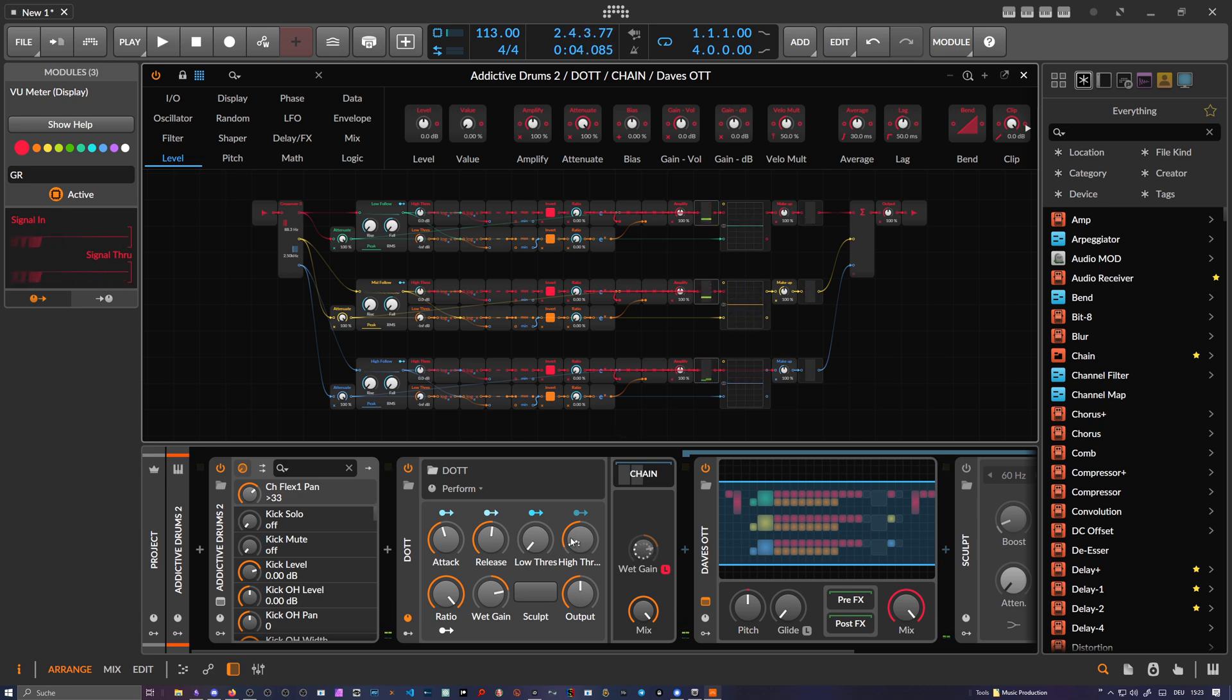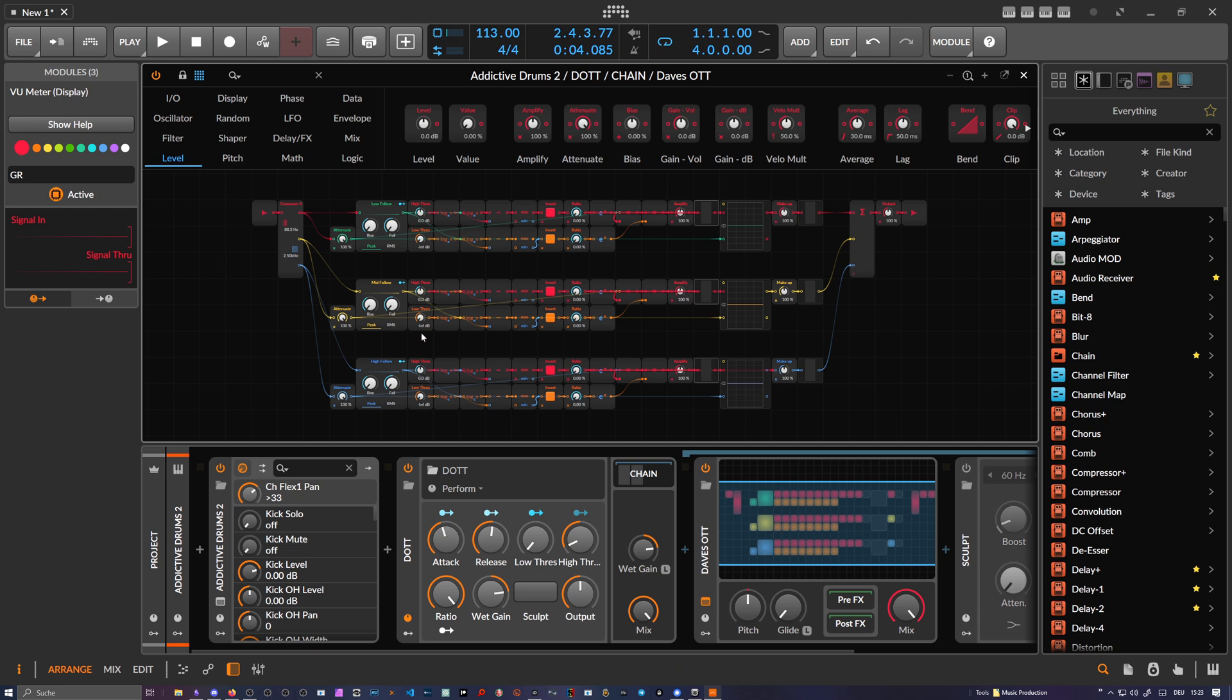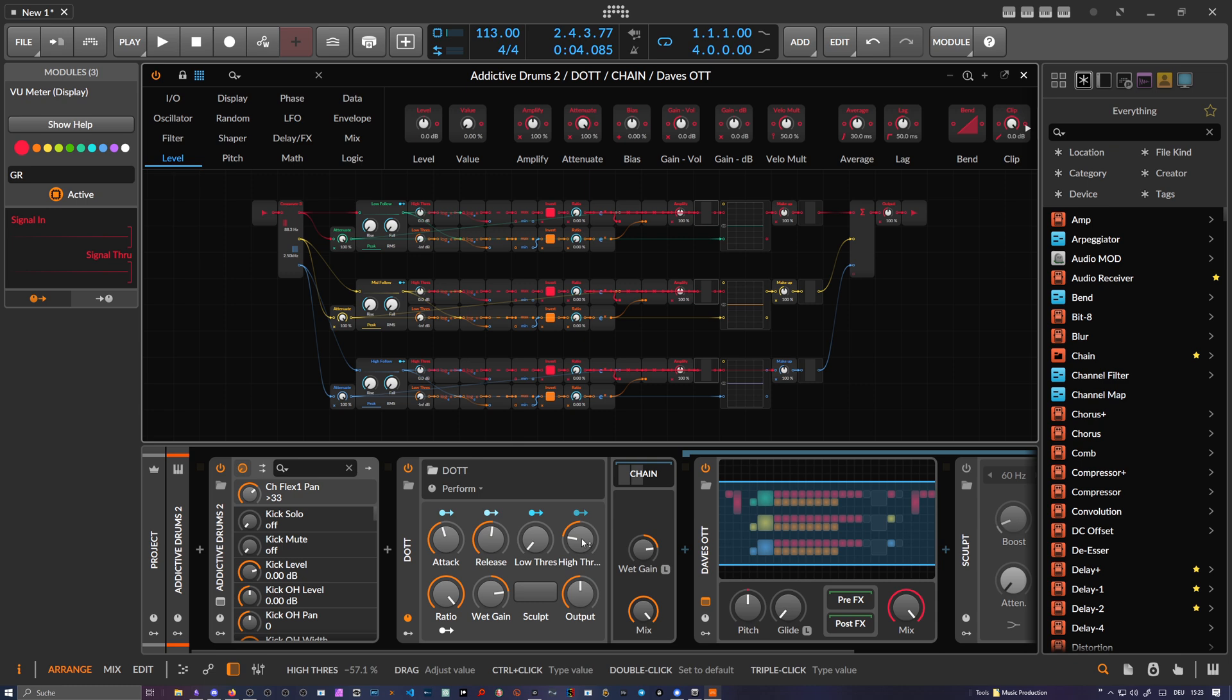These remote controls here are mapped to all controls on each band. So if you want to dial in different settings for thresholds, you need to go into The Grid and use these knobs here. At the moment, this is basically a global threshold.